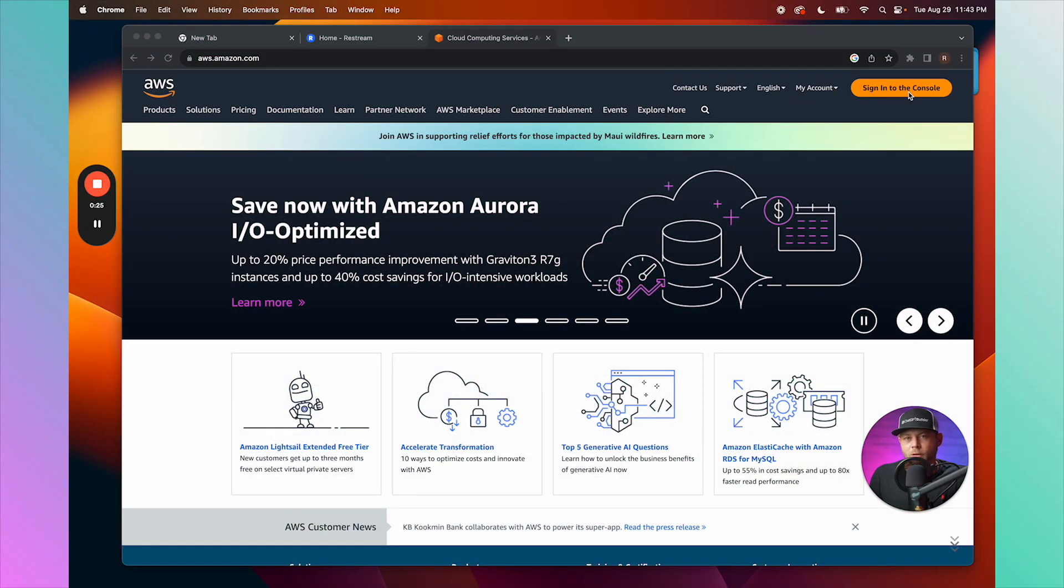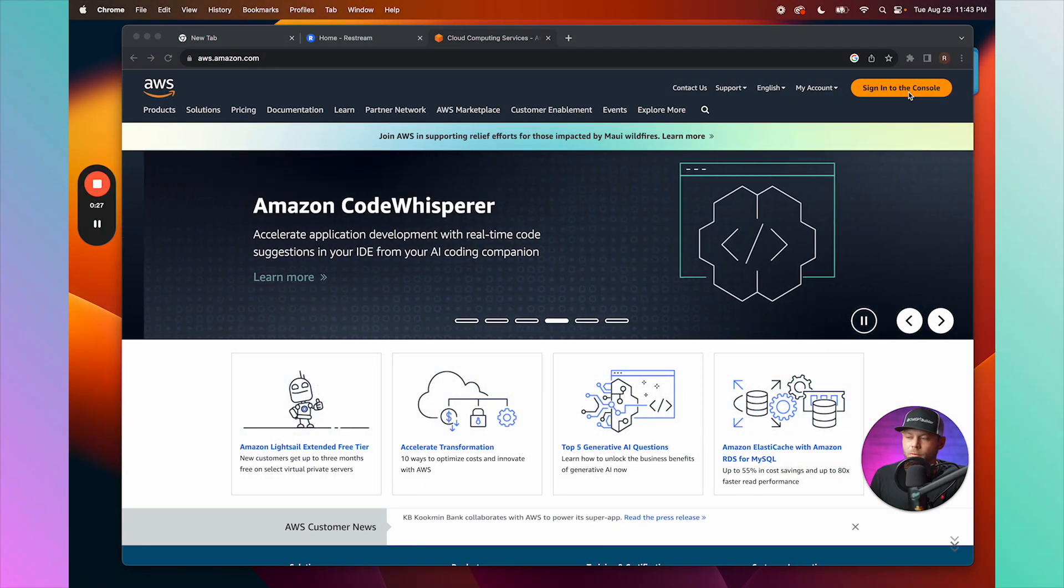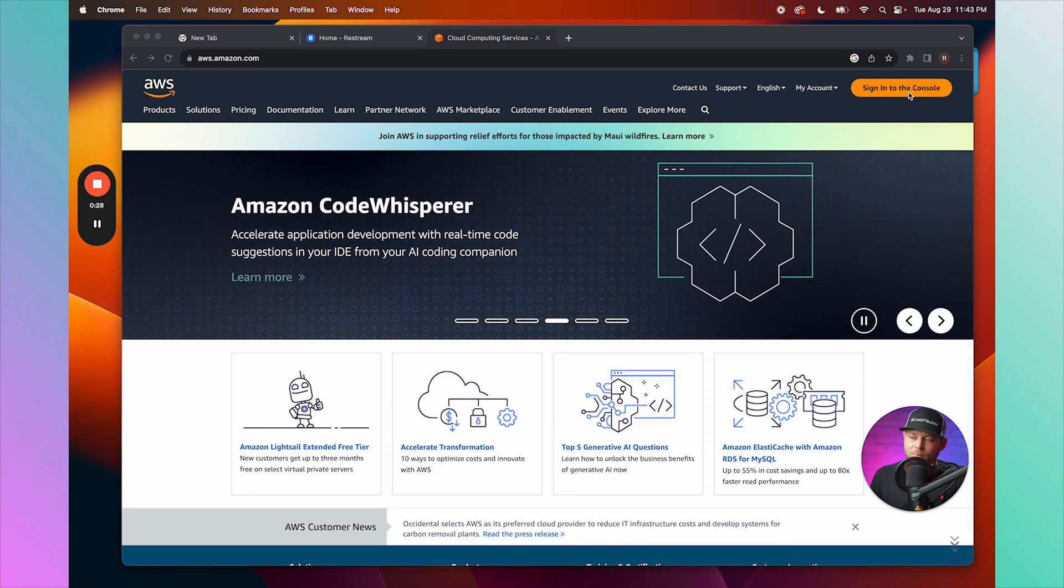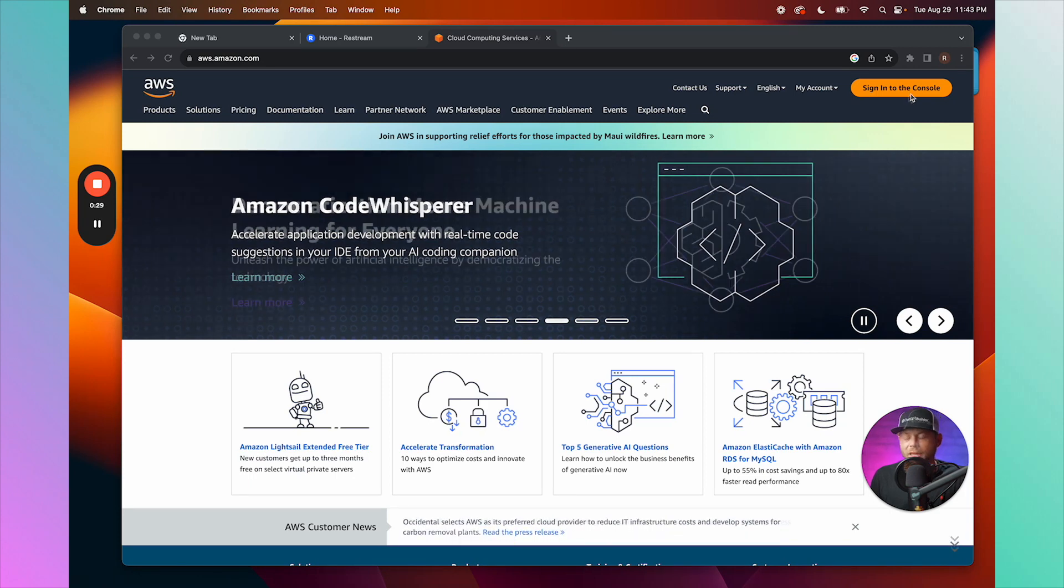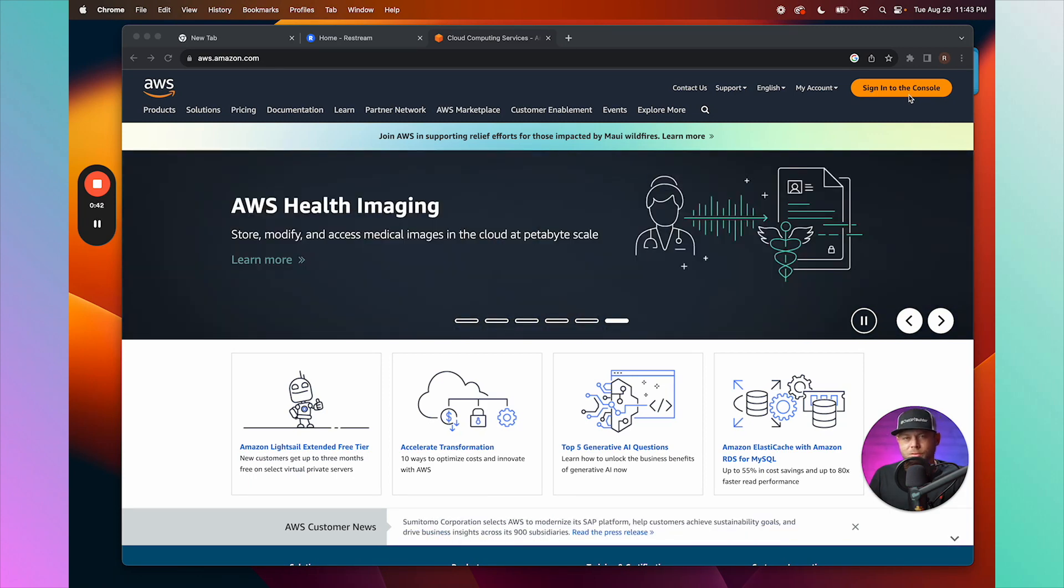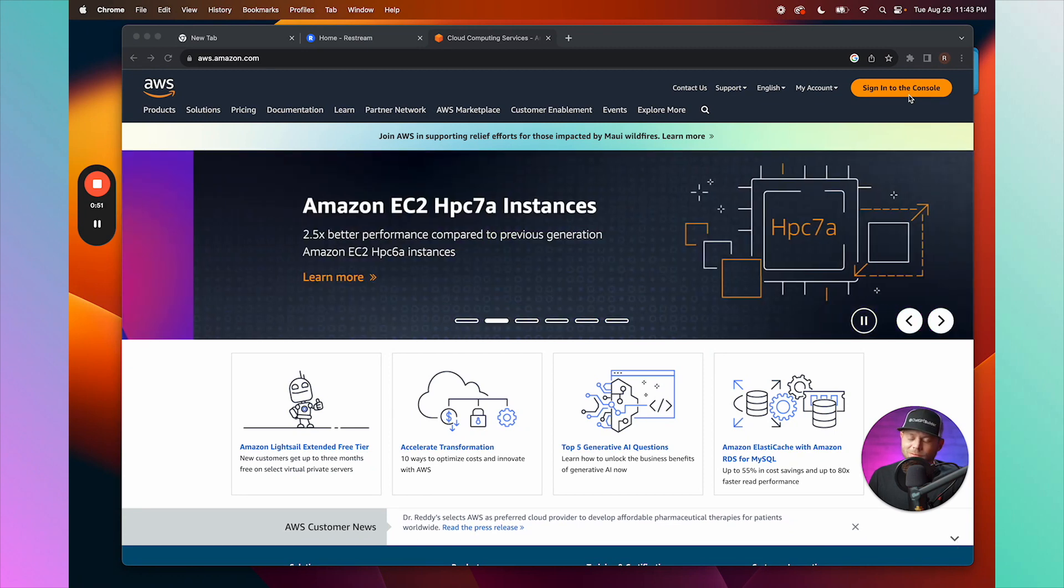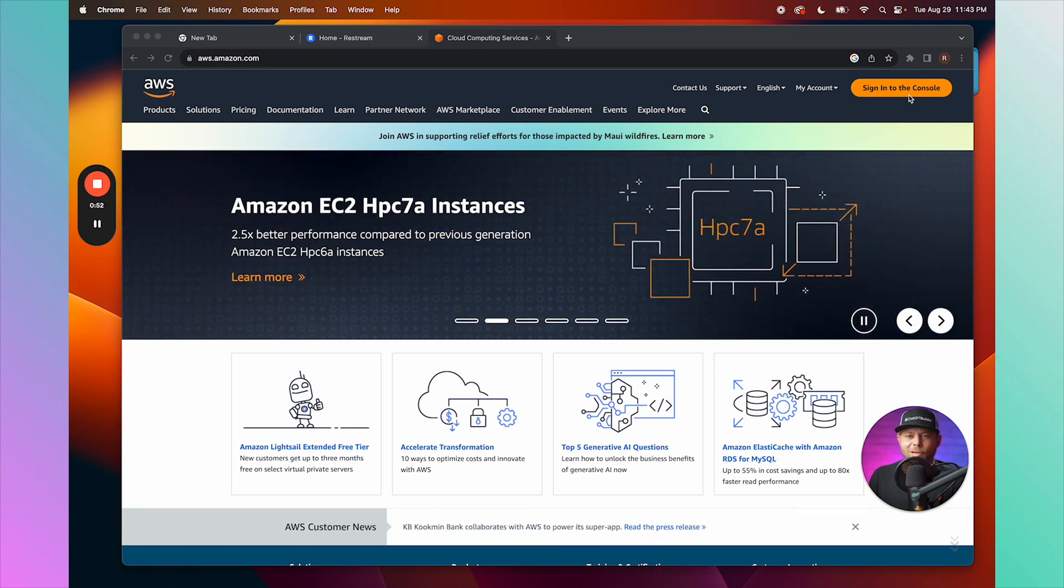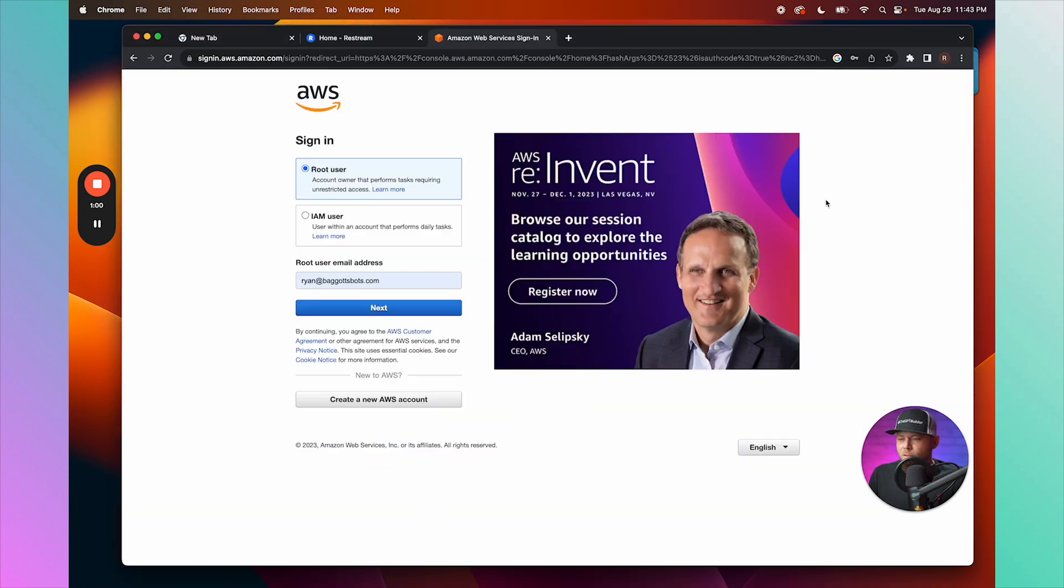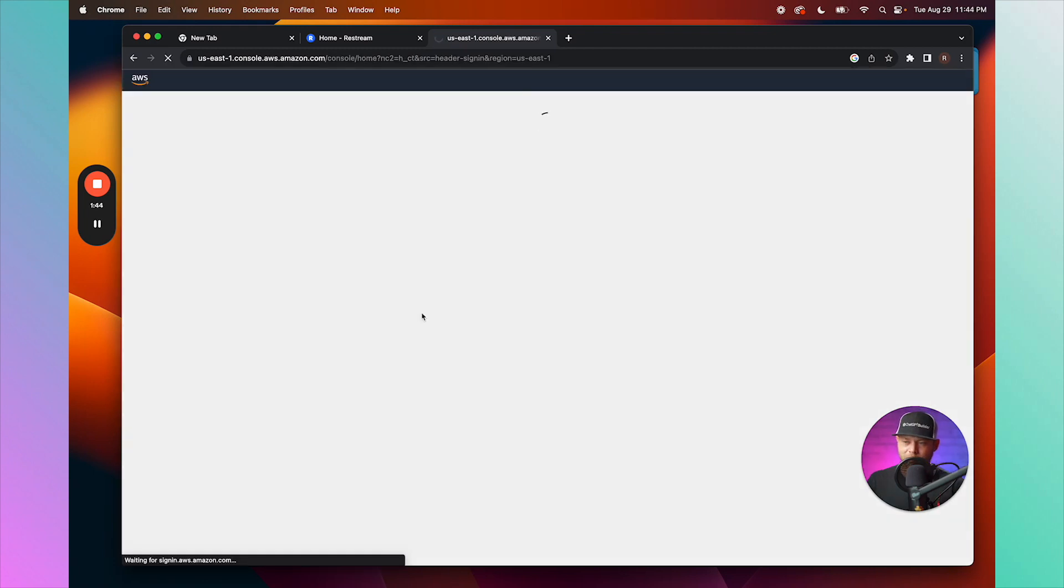All right, so we are going to integrate our email with ChatBot Builder AI. I recommend using Amazon's SMTP services - very powerful and very scalable. I've already got an account, so I'm just going to hit login.